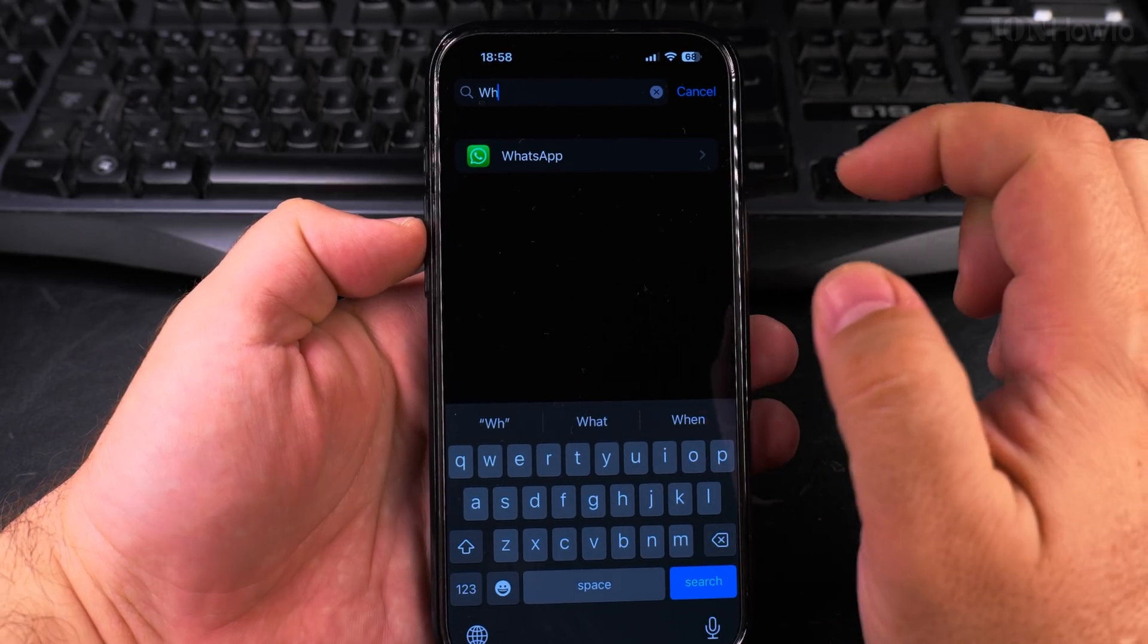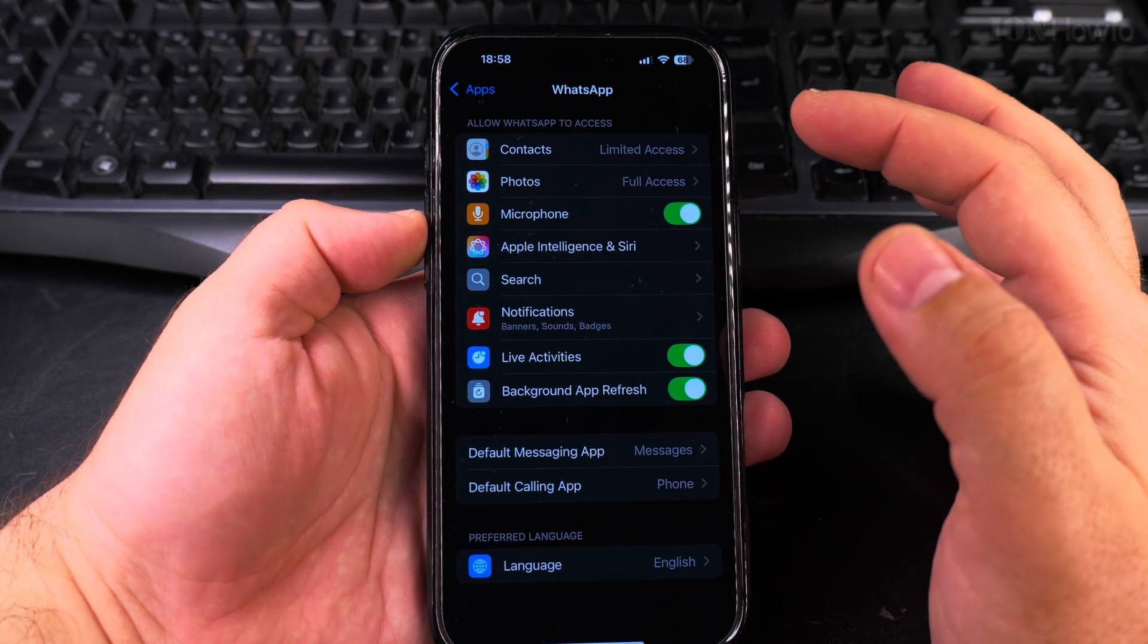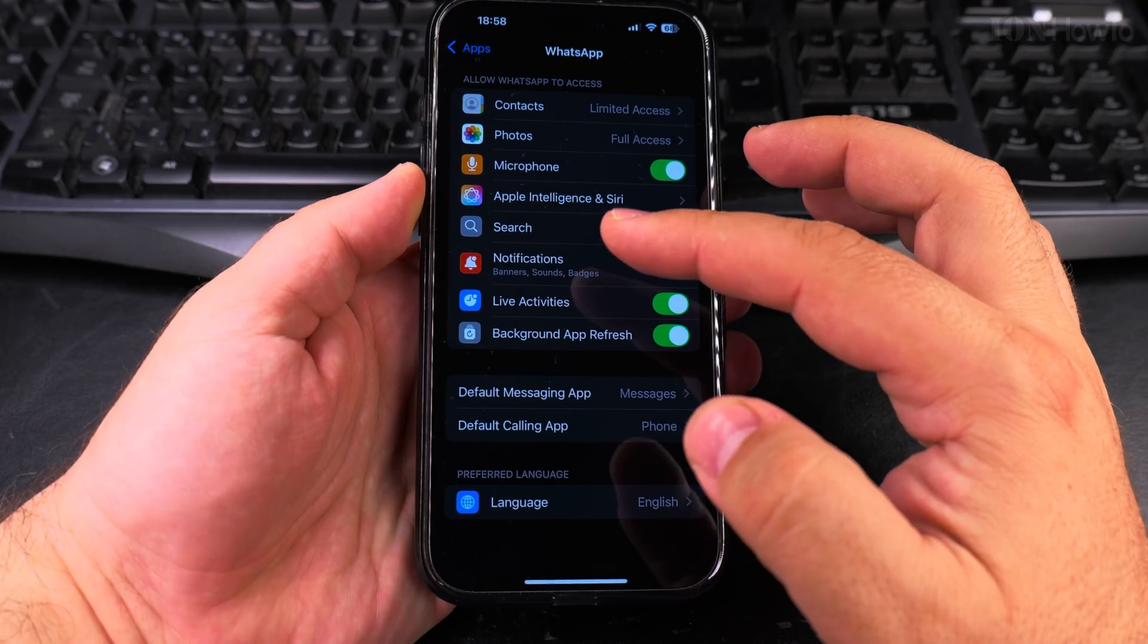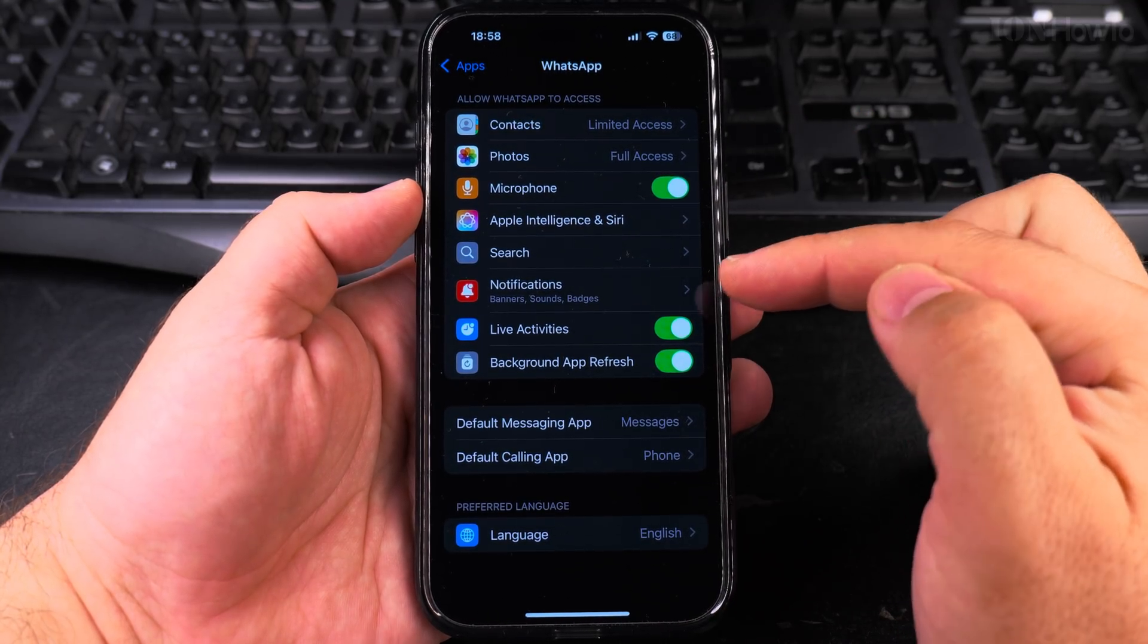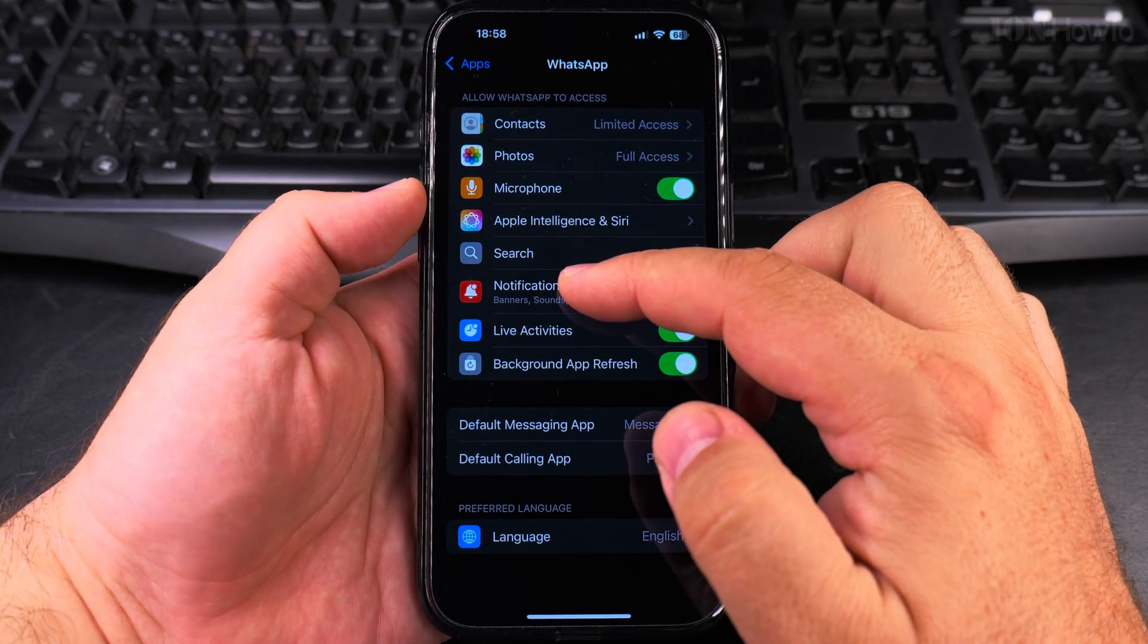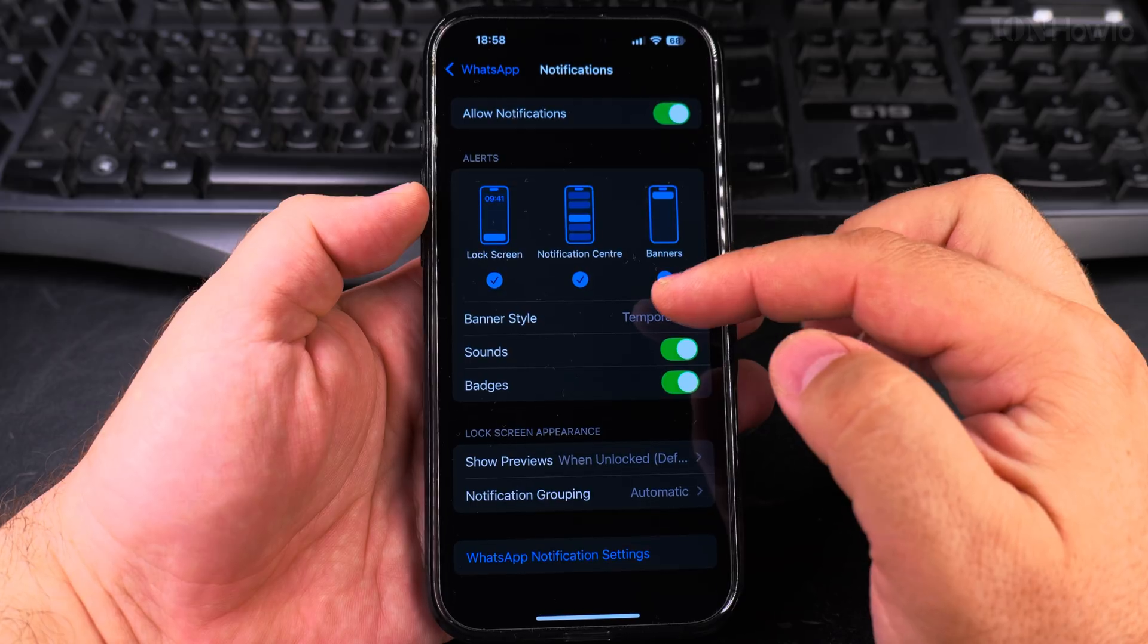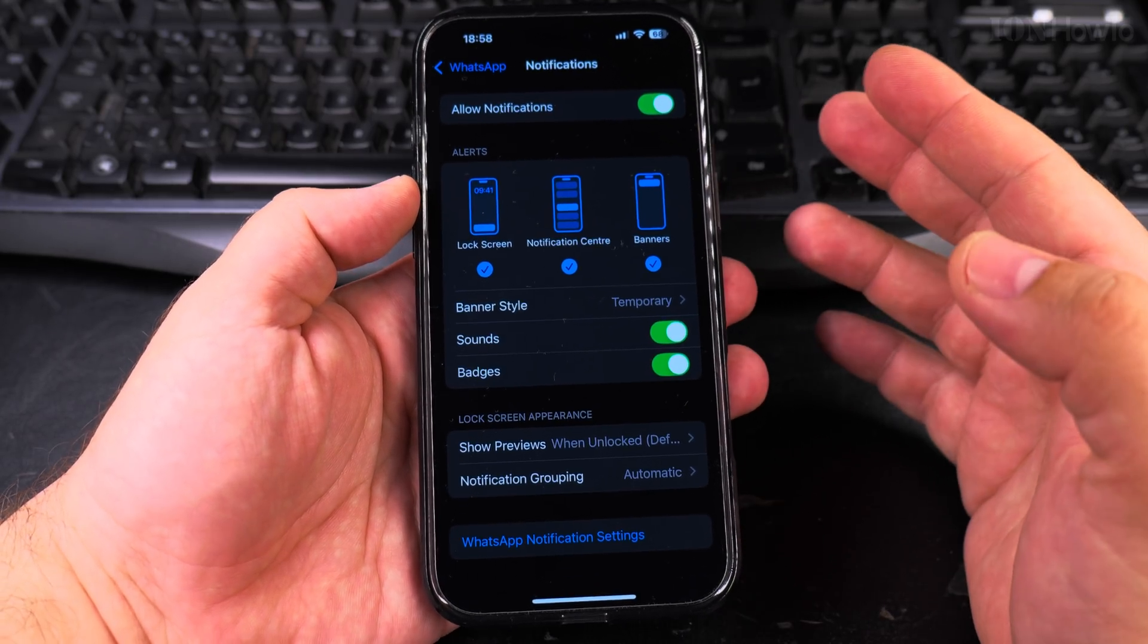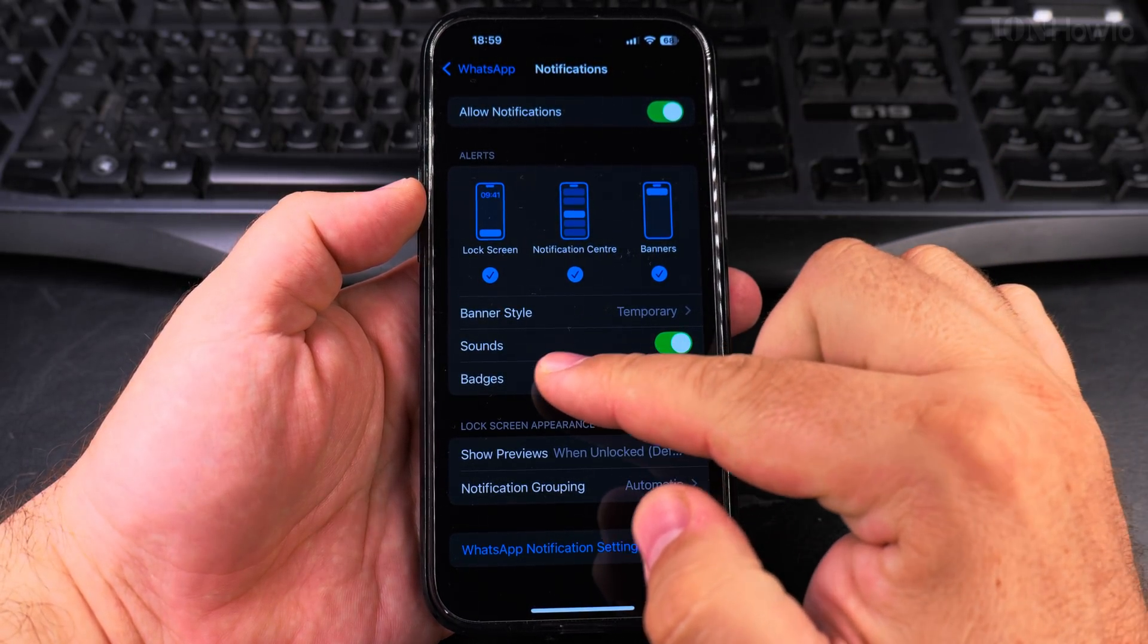So I have WhatsApp here. Tap on WhatsApp. You get lots of settings here. The setting you want to look at is notifications.